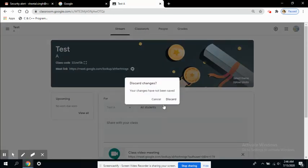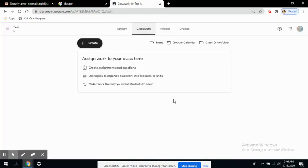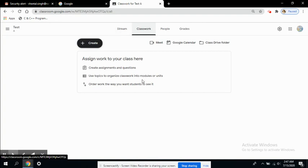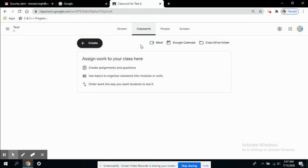You can also include it in your classwork. If you want to include it in any of the assignments or questions, whatever you like, you can do so.